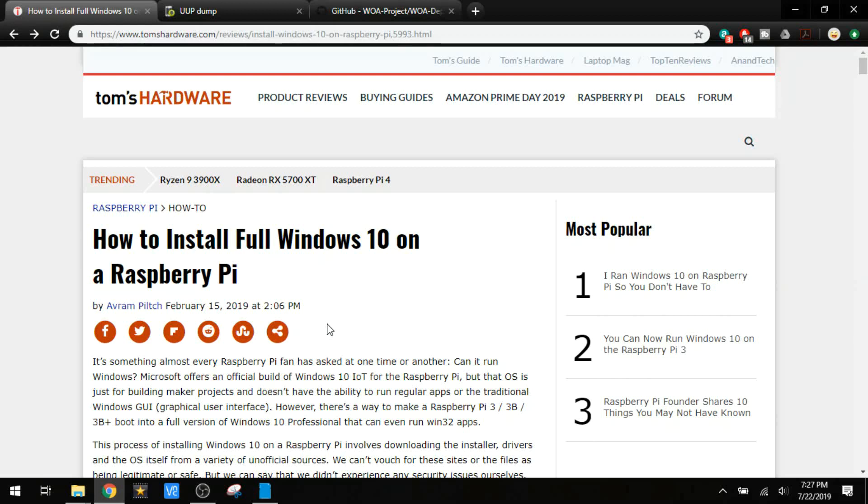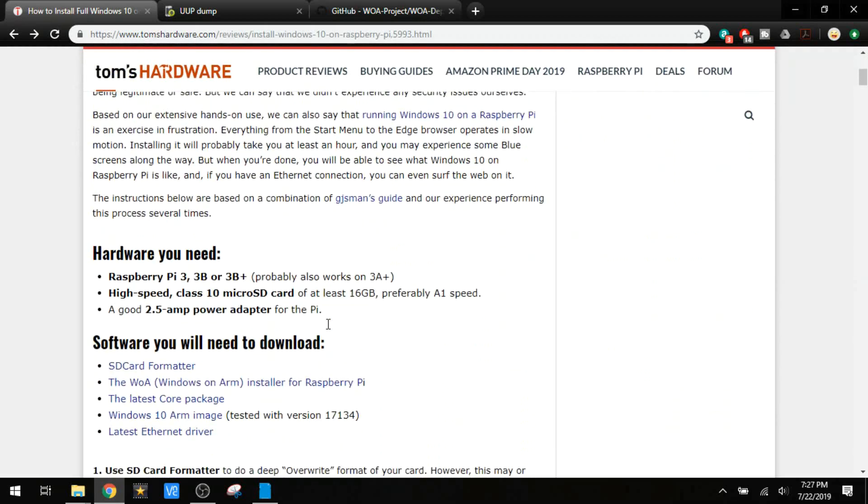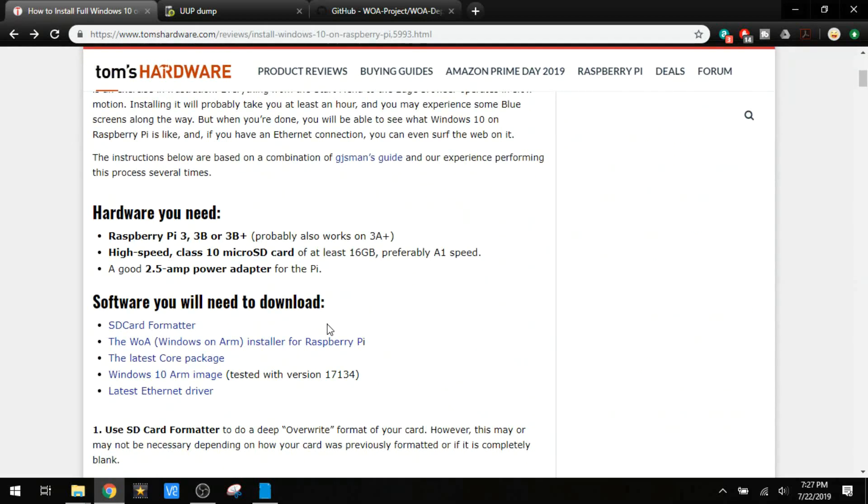This is not IoT Core. This is full desktop Windows 10 Pro running on a Raspberry Pi 3. This guide is helpful because I do have all the links to the software that you'll need to do this. I'll put links to everything in the description too.